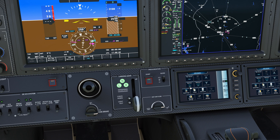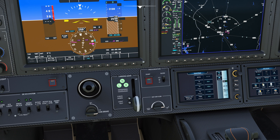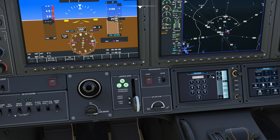Bearing information — again down over here — you can very quickly turn it on and off. Coming down, that's for bearing one and bearing two. Speed bugs: we have our rotation speed, best climb angle, best climb speed, and our approach speed. You can turn these bugs on or turn them off however you choose to do so, and you can also change them if you choose.